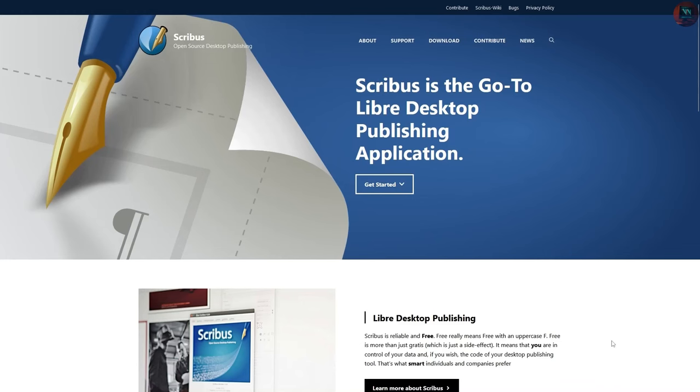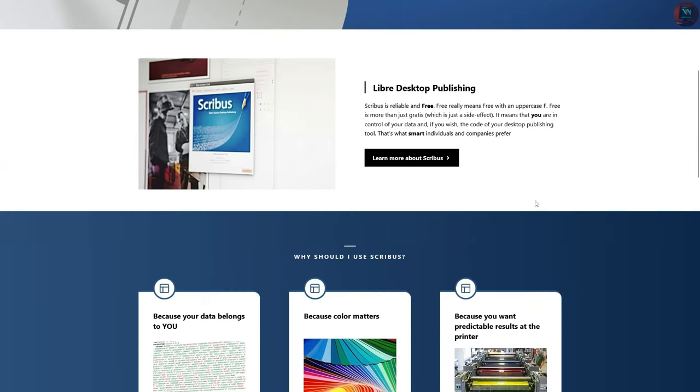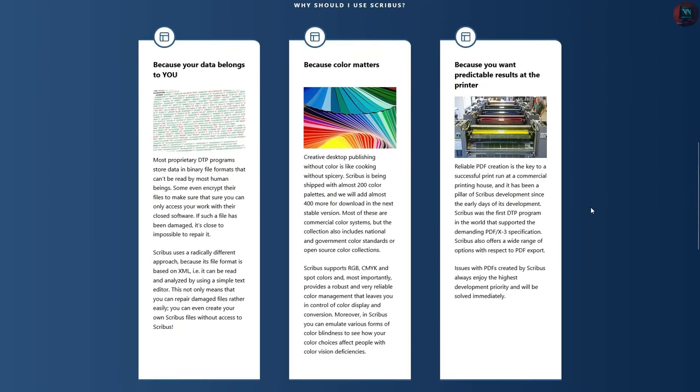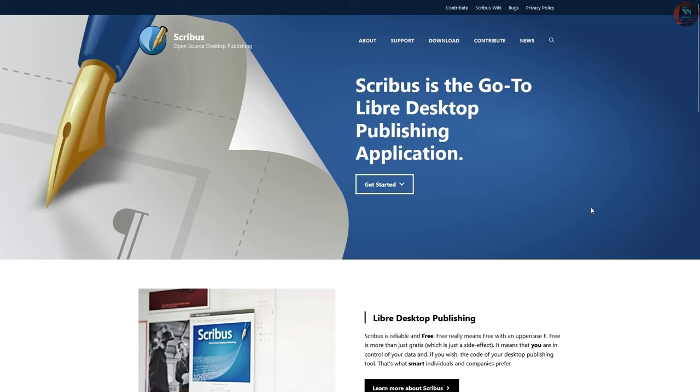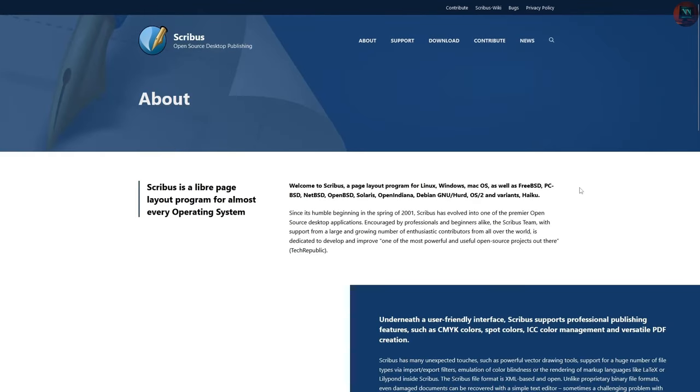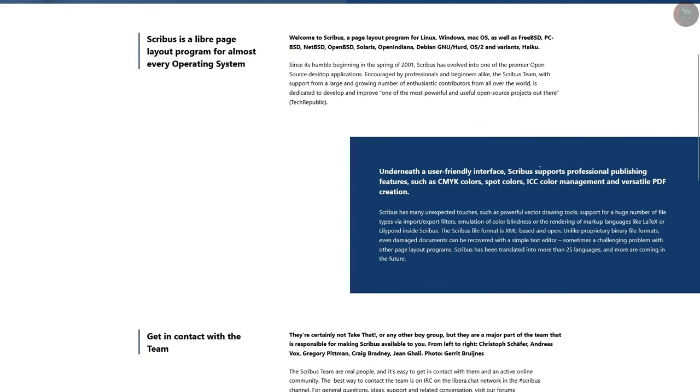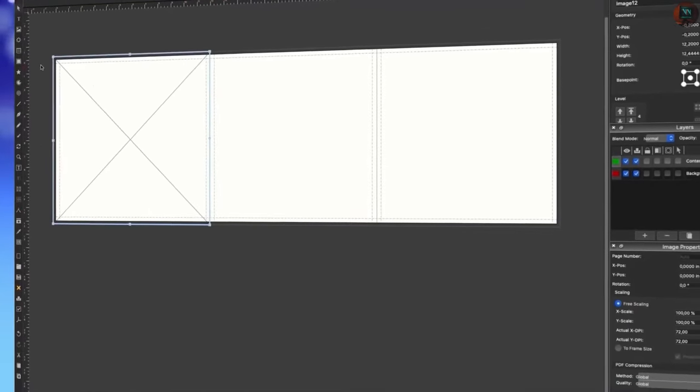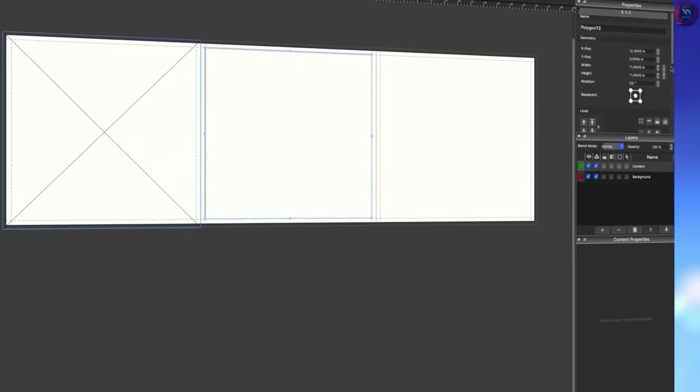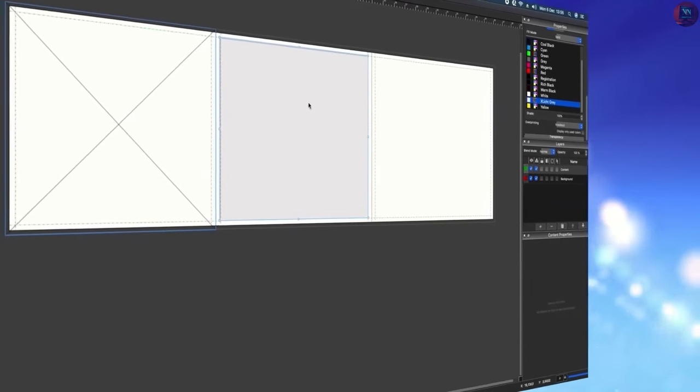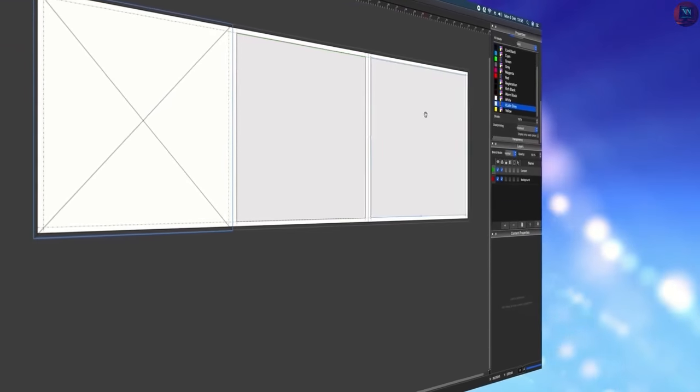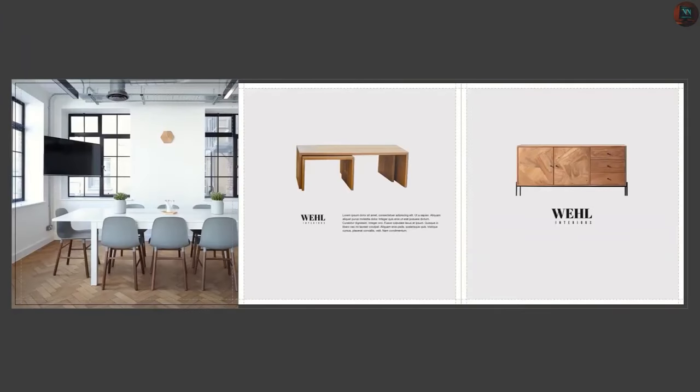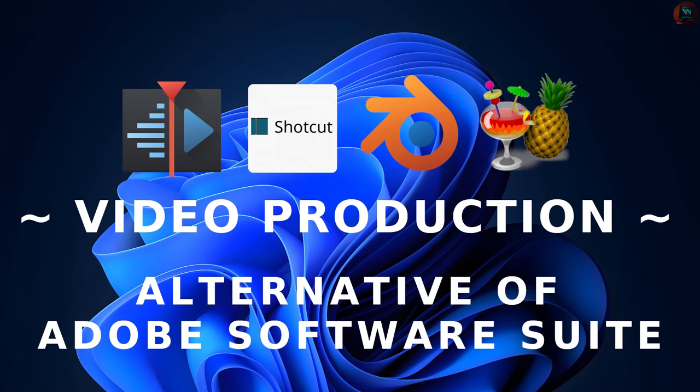Scribus is a desktop publishing application that is ideal for designing brochures, posters, and magazines. It offers similar features like Adobe InDesign and is frequently used for professional-quality layouts. Scribus supports various publishing standards, making it a go-to tool for anyone interested in printing designs.